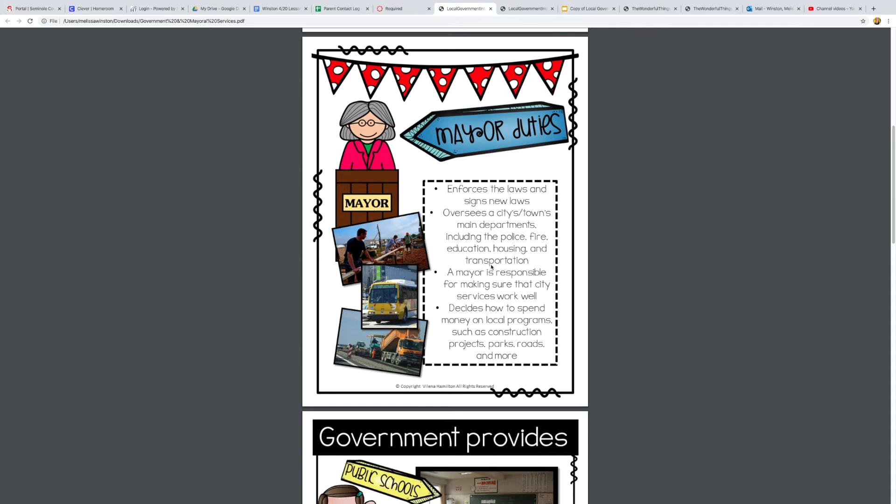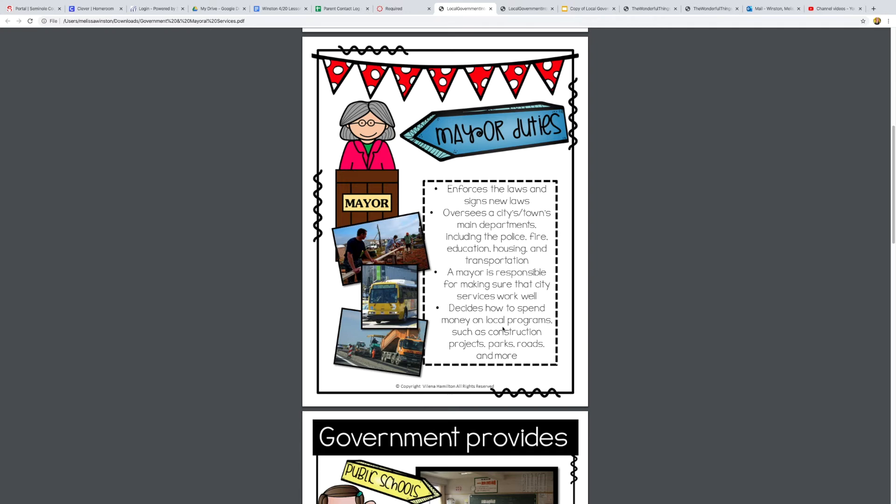A mayor is also responsible for making sure that the city services work well, so they're in charge of making sure everything's running smoothly and that everybody's doing what they need to do. They also decide how to spend money on local programs such as construction projects, parks, roads, and more. So they create the budget and decide how to spend the money.